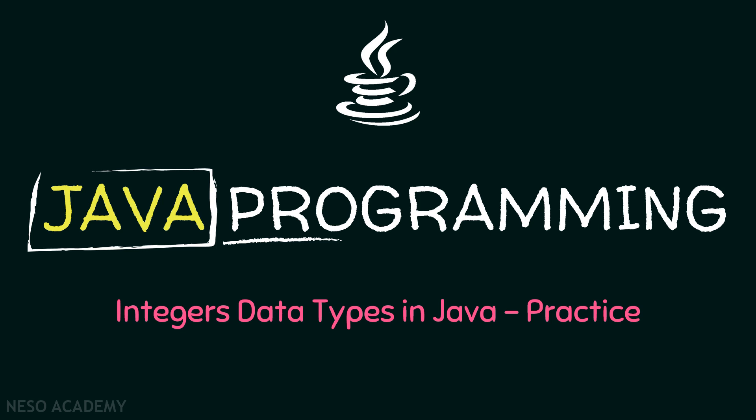Hello friends and welcome back. In this lecture we're going to practice the integer data types that we saw in the previous videos. So let's go to IntelliJ and get started.